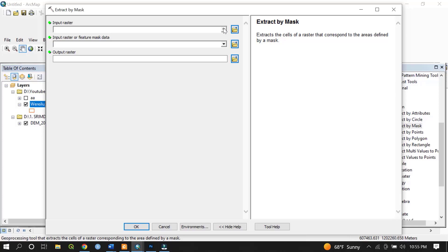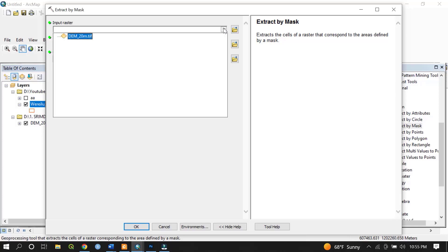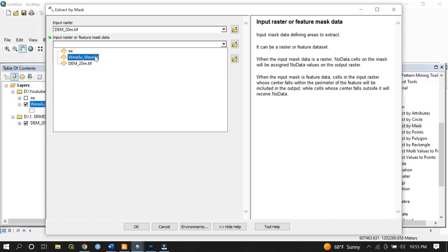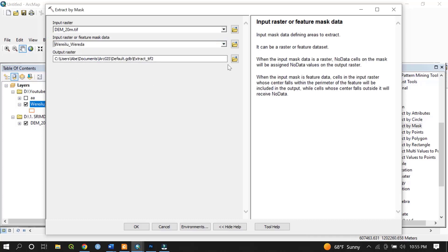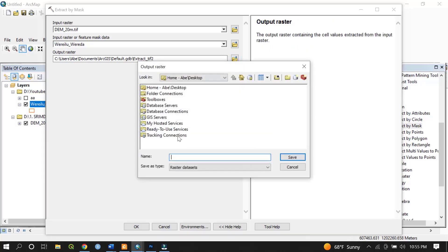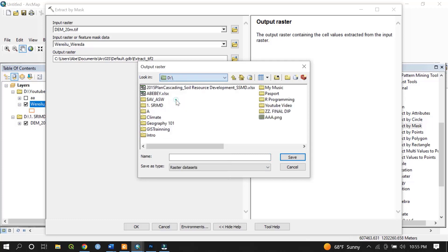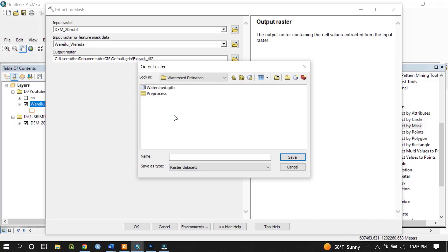In the Extract by Mask dialog, the input raster is the larger dataset — the digital elevation model of Ethiopia with a spatial resolution of 10 meters. The input raster or feature mask data is the vector data, my area of interest — in this case, the Warrelu woreda. Finally, give a name for the output, select your destination folder, and set your working directory.